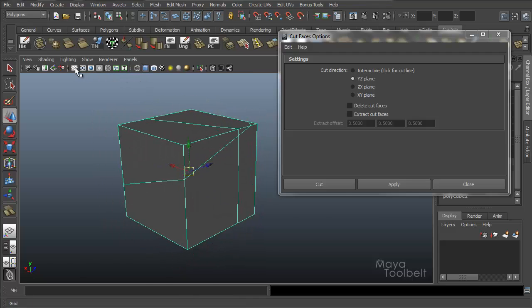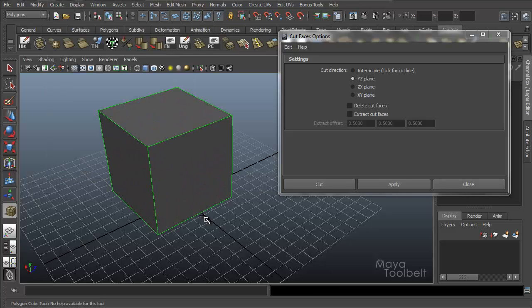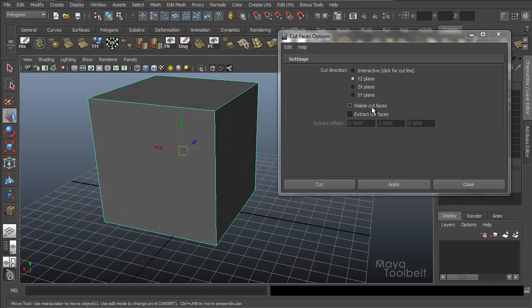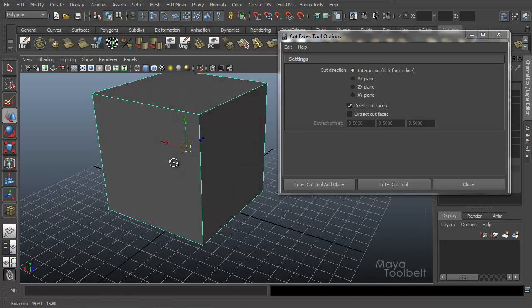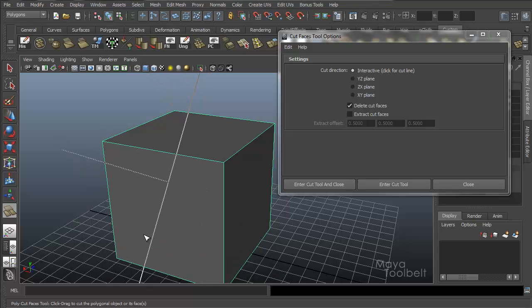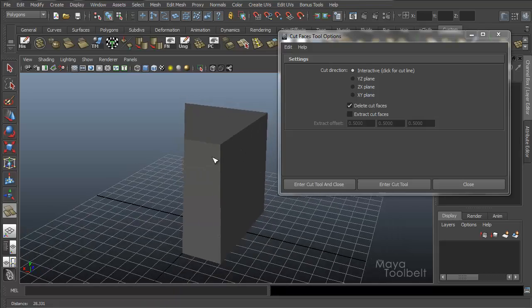Let's create a new cube because this one's getting kind of cut up. Delete that. Create Polygon Cube. Now let's look at Delete Cut Faces and Extract Cut Faces — I'm going to go back to Interactive for the cut direction. So let's turn on Delete Cut Faces by checking that box and click Enter Cut Tool. If I click and drag, you see now I have this dotted line attached to my interactive line. That dotted line is telling you which side of the line will be deleted. When I let go, that side of the line is deleted from the object.